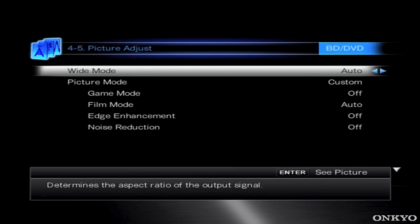The first one is Wide Mode. This allows you to select between 4x3, widescreen, full screen, you can even zoom in, and then an Auto Mode.